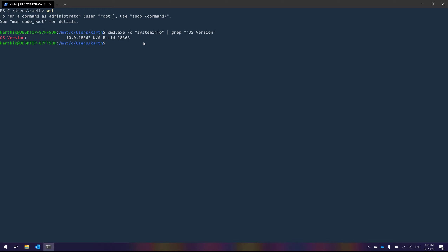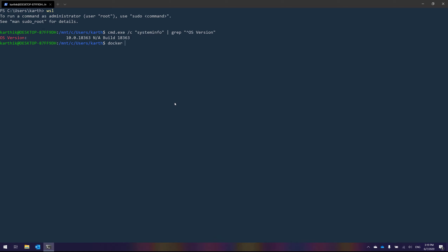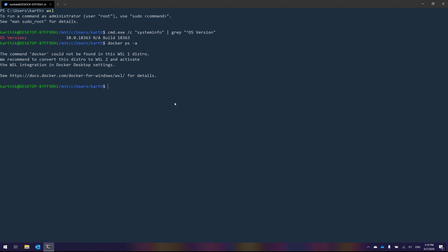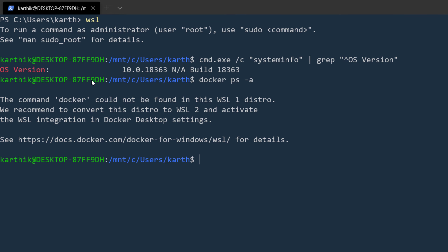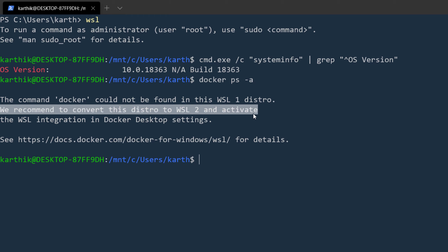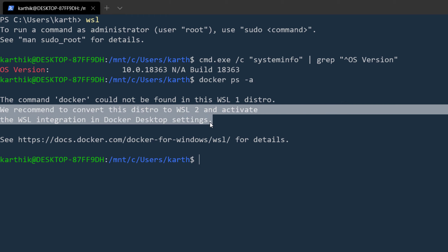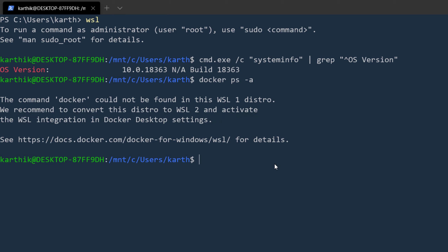The setup I have right now already has Docker for Windows running. But if I type 'docker ps -a', it tells me the command docker could not be found in WSL1 distro and recommends converting this distro to WSL2 and activating WSL integration in Docker Desktop settings. So you cannot directly run Docker within WSL1.